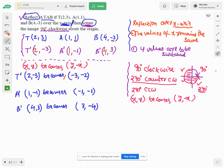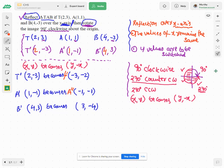Since this is the second transformation, these are T double prime, A double prime, and B double prime. That's it. If you have any questions you can contact me. Thank you for watching the video.